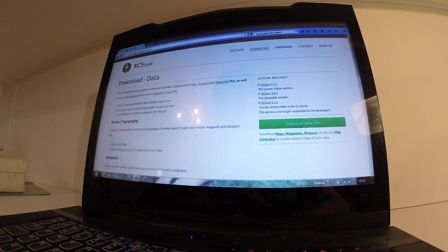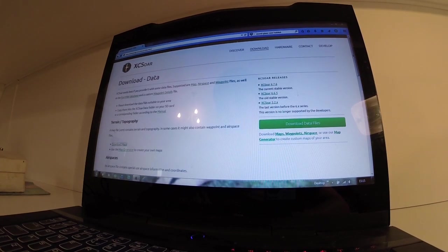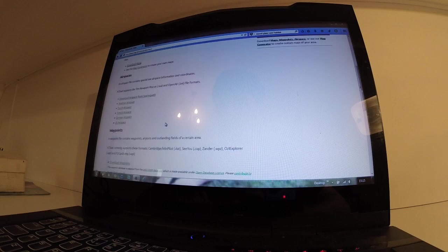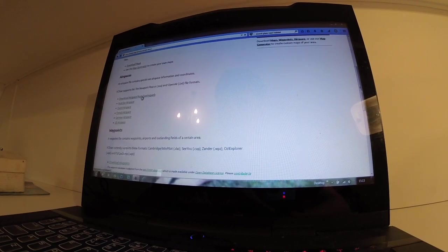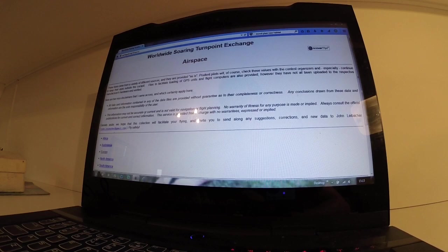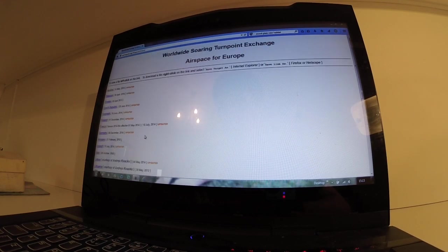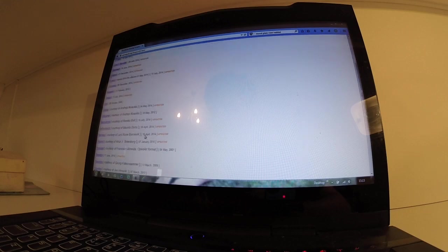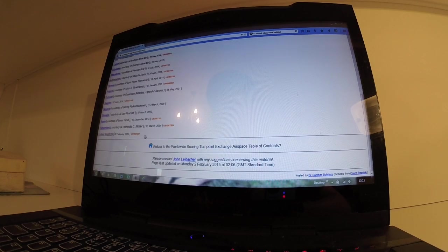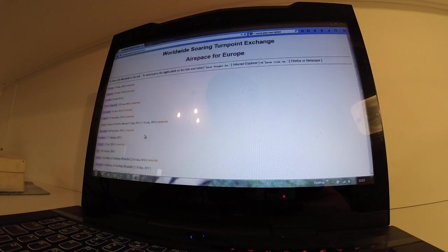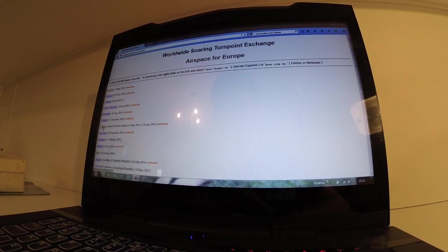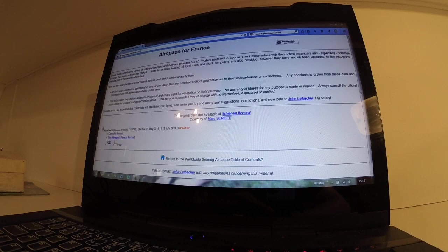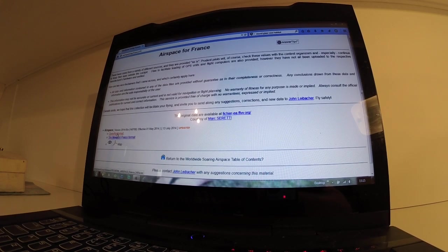And now let's do the same for the air map. So we're going back down to airspaces. Download airspaces from Soaring Web Europe. And lo and behold, Corsica isn't there. Brilliant. Okay, let's try France, as it's part of France, and see if it comes up.